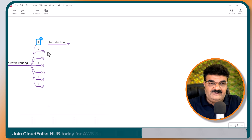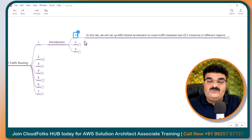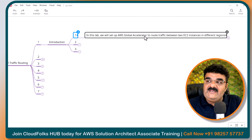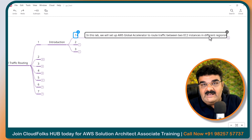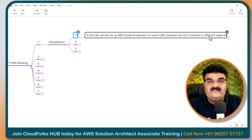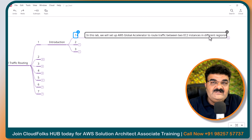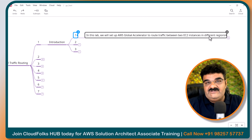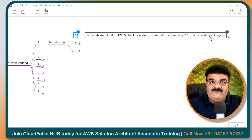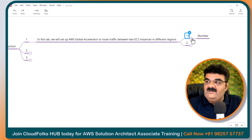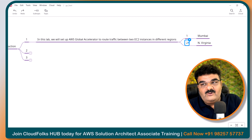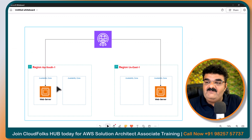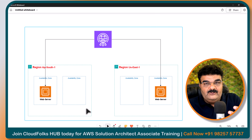We are going to start with step number one, which is the introduction of the lab. In this lab, we will set up AWS Global Accelerator to route traffic between two EC2 instances in different regions. We are not going to use a normal load balancer, because if you have multiple EC2 instances in multiple availability zones in the same region, then you can use a load balancer. But here we have two different regions like Mumbai and Virginia, with two different web servers, and we are going to load balance traffic between them.